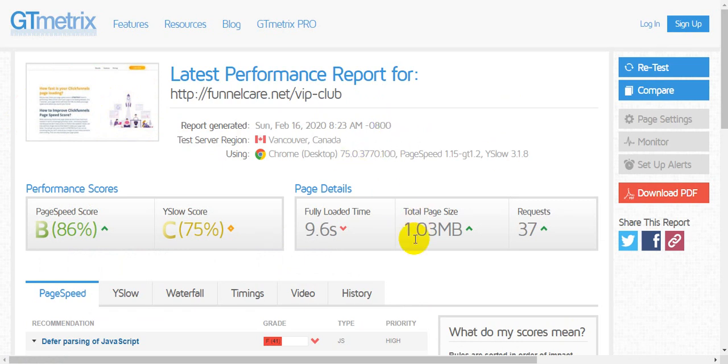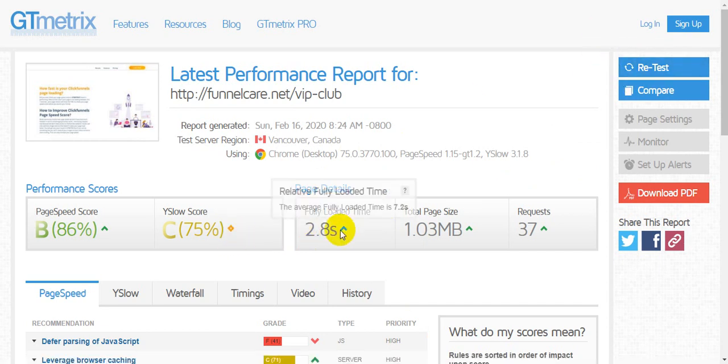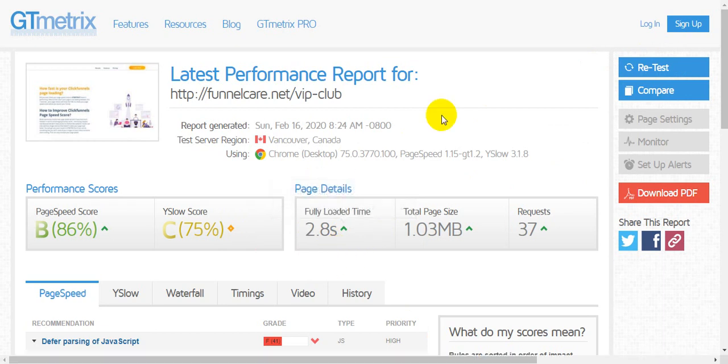I was seeing some fully loaded time was like 9-point-something seconds, so I just retested it. Now you can see the updated fully loaded time is 2.8 seconds, which is pretty good.